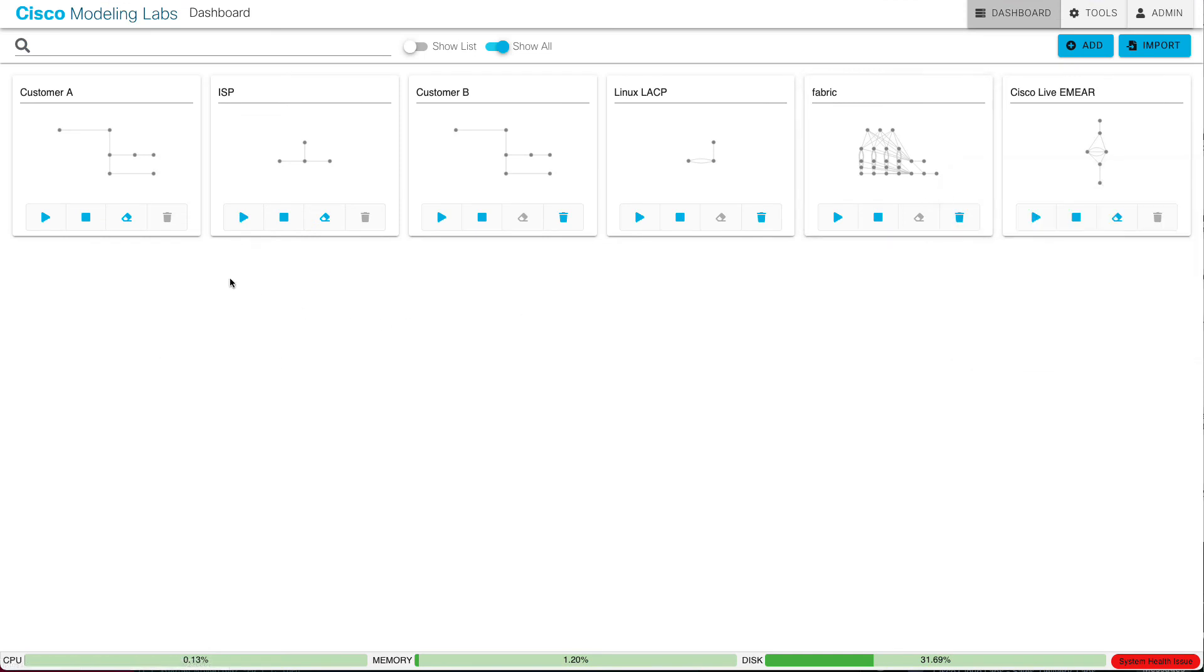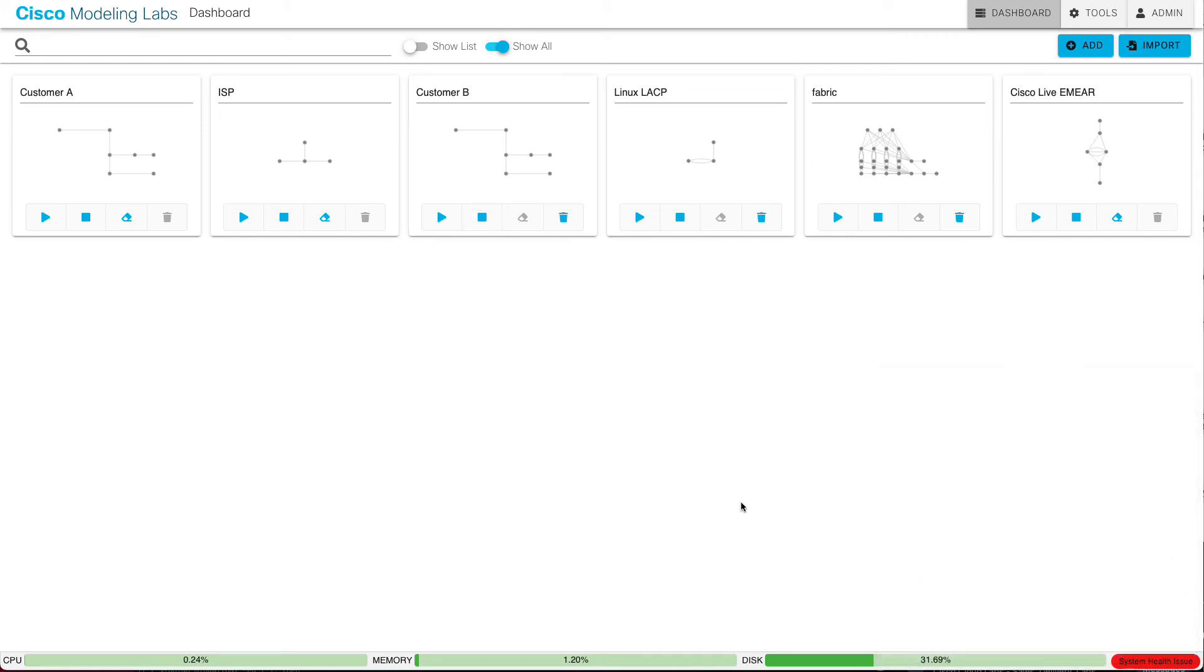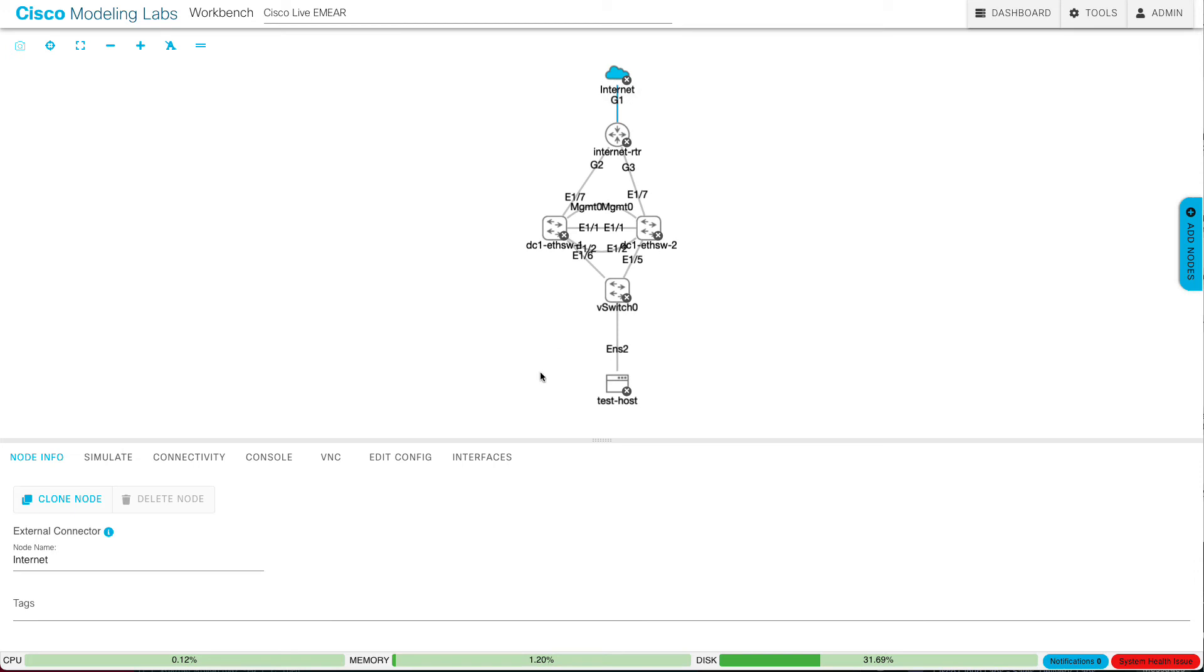Now let me bring up my new 2.3 server. The first thing we should note is that the login should work with the same password as on 2.2. And there you go. I've got all of the same labs that have been installed. They're not running either. And you can see a system health issue because I haven't licensed this instance yet. I'll have to go do that. But then the labs, they should just start up.